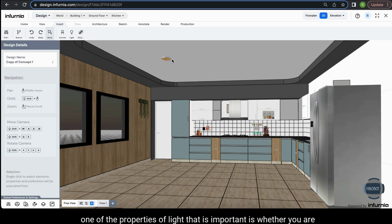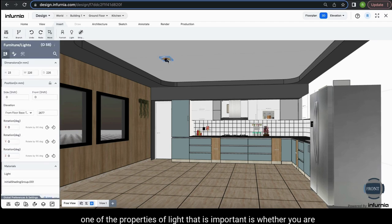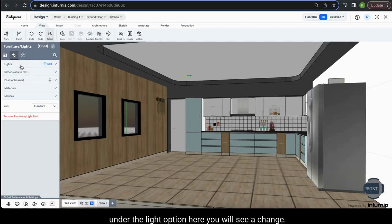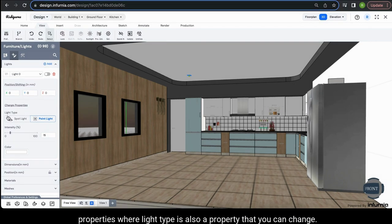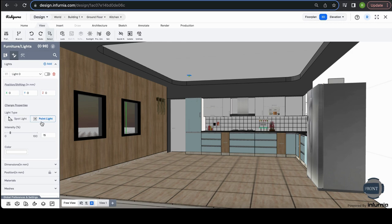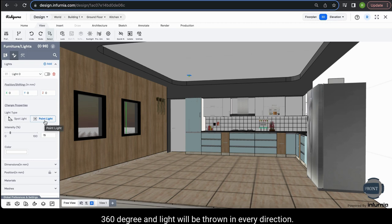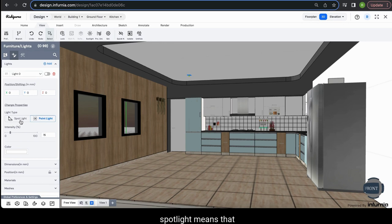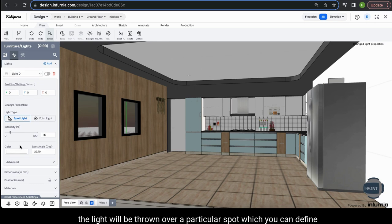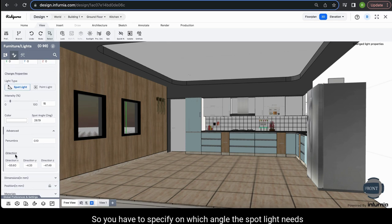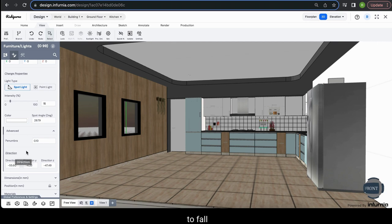When adding any light in your model, an important property is whether you are allocating a spotlight or point light. When you select the light fixture and go into the customize option, under the light option you will see a change properties section where light type is a property you can change. You have two options: point light, which emits light in all directions covering 360 degrees, and spotlight, which throws light over a particular spot that you can define by setting the angle, distance and penumbra.